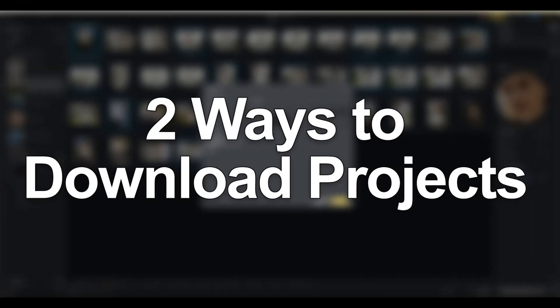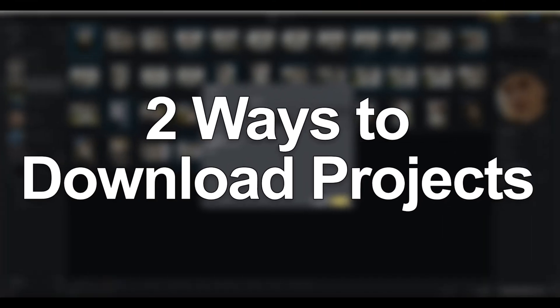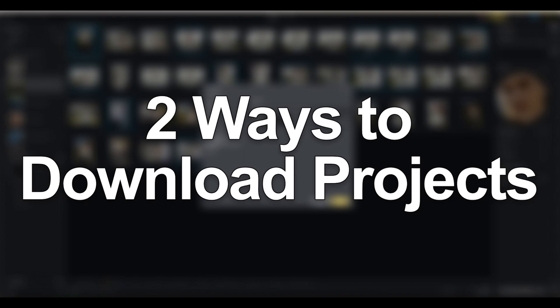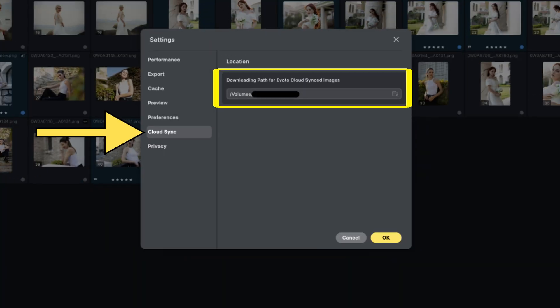Moving on, there are two ways for you to download a project from the cloud. The first time you download, you will be asked to confirm a saving path. You can change this path anytime by going to the cloud sync section of the settings.